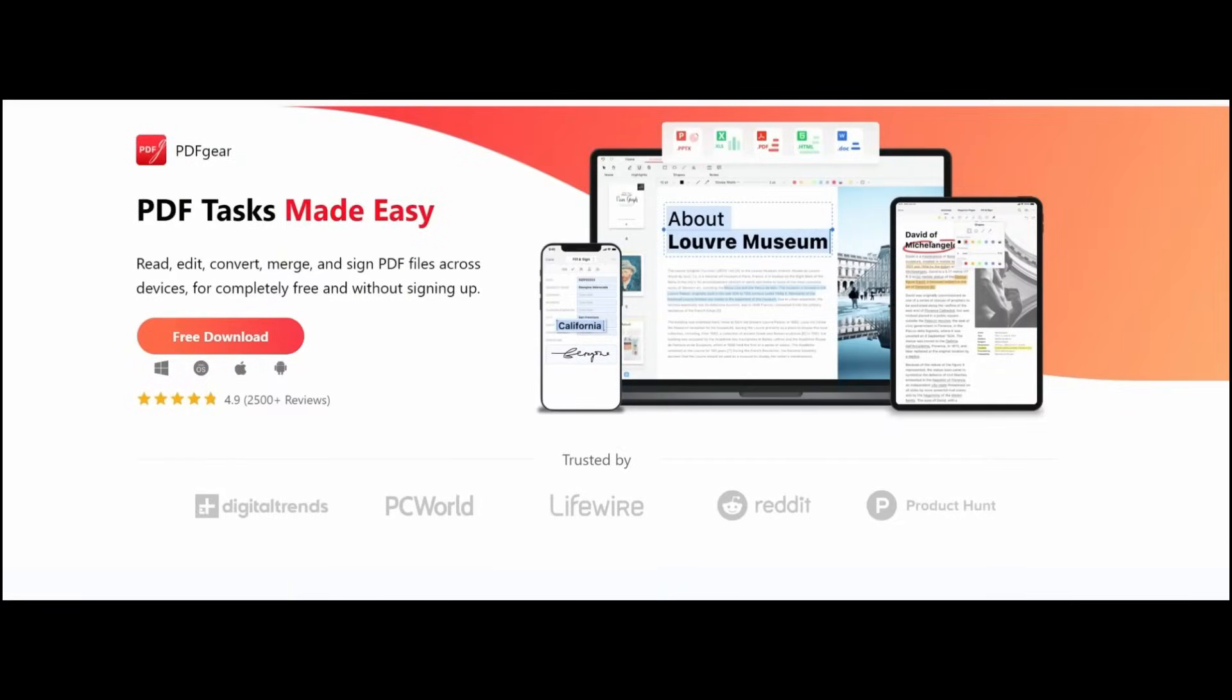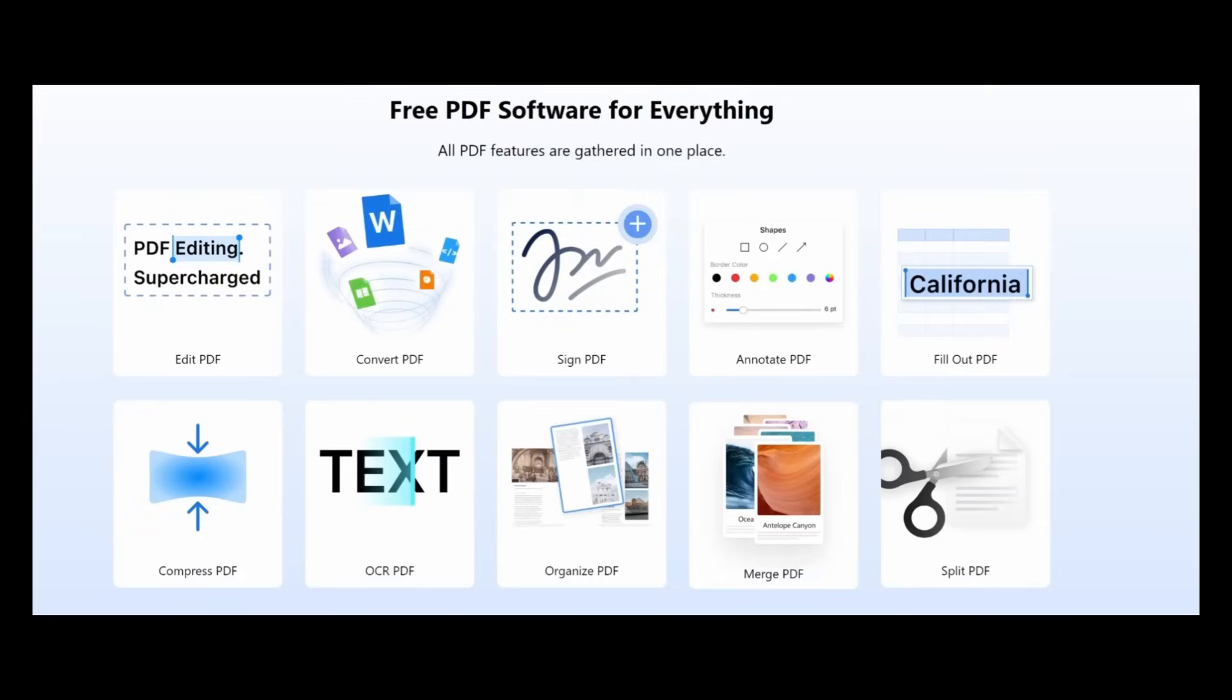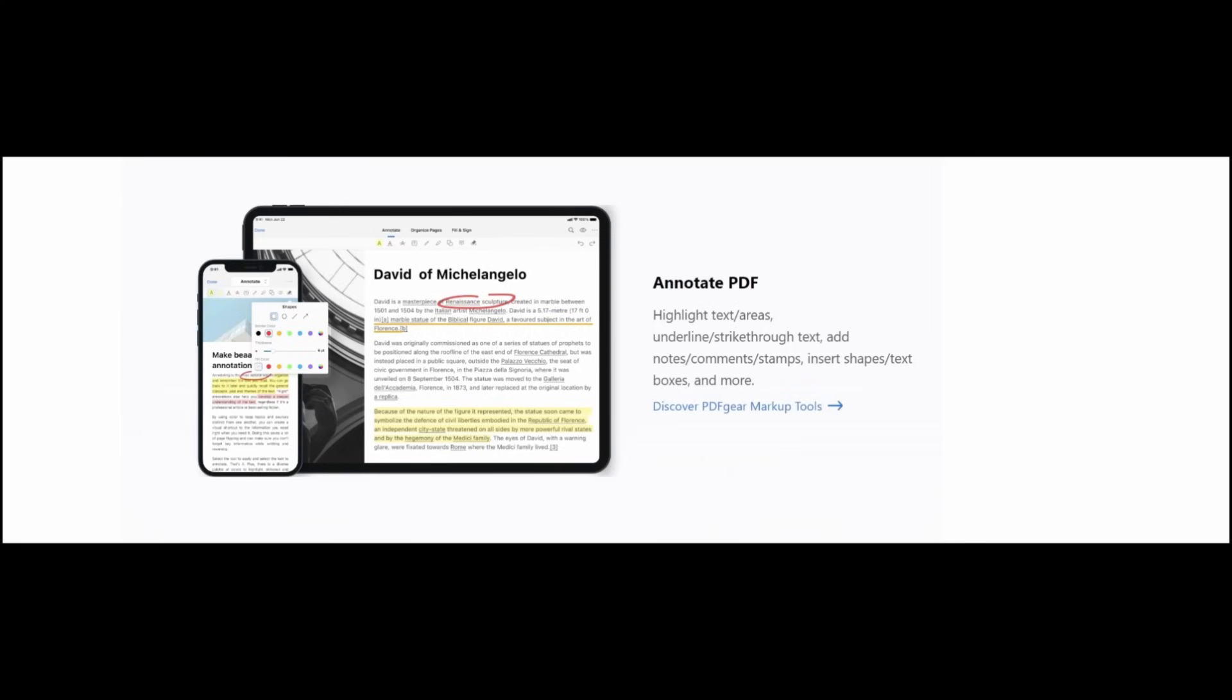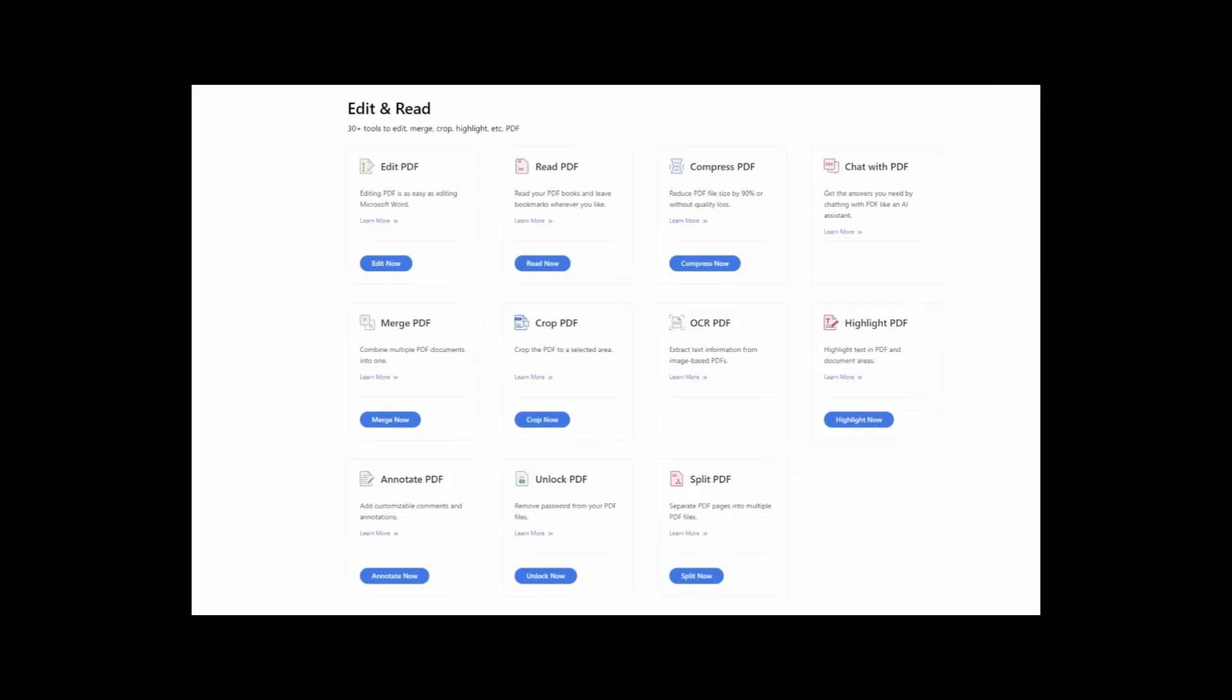The program that we're talking about today is PDF Gear. PDF Gear is a versatile tool that allows you to edit, convert, and organize your PDFs. Whether you need to fix a typo, convert a PDF to a different format, or add annotations and highlights, PDF Gear has you covered. Key features include edit text, images, and shapes in your PDFs.